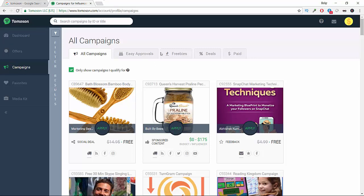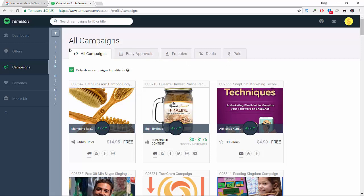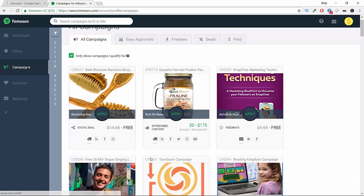This is how the website looks inside. As you see here, they have five tabs: all campaigns, easy approvals, freebies, deals, and paid.